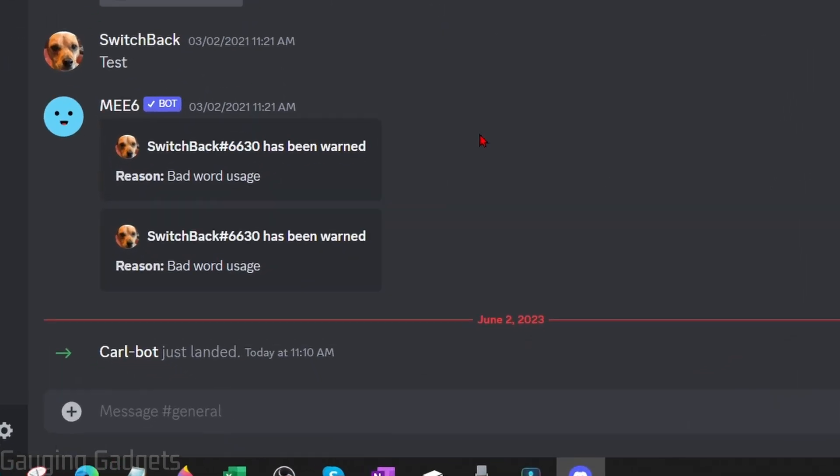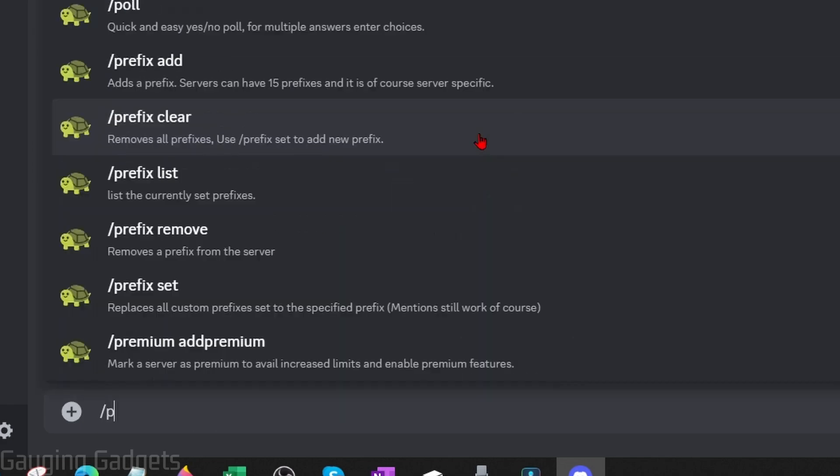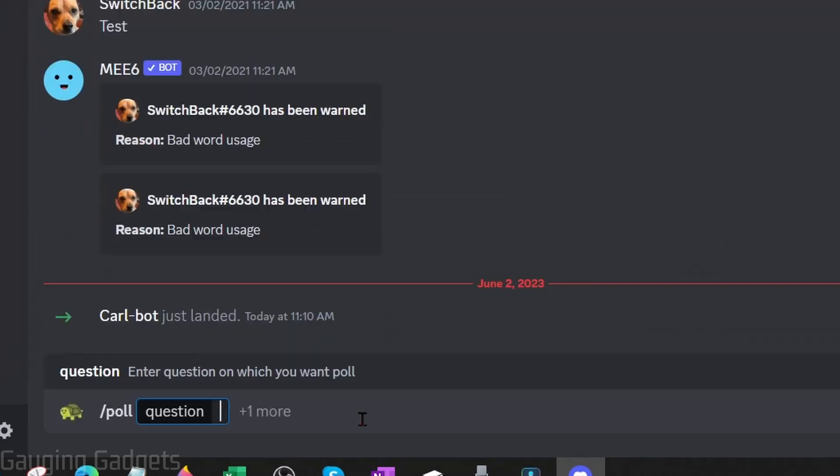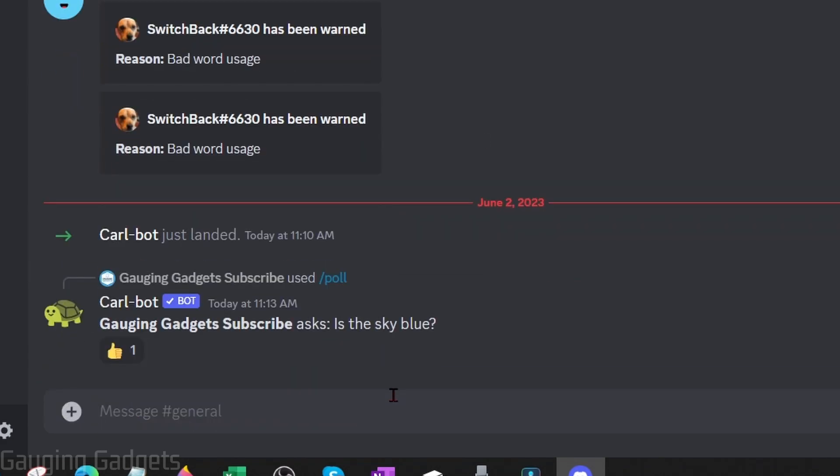So to do that all we need to do is forward slash poll then type the question and then hit enter. Now as you can see it creates the poll where we're asking the question and then it gives us either a thumbs down to vote on the poll.